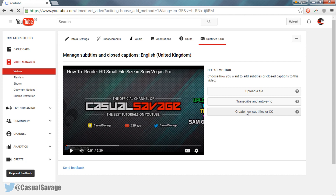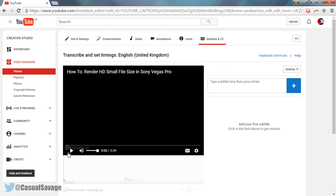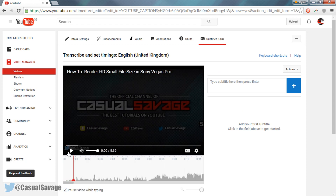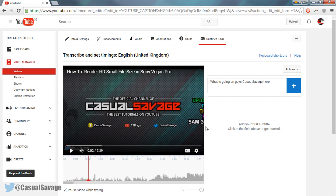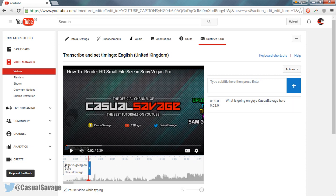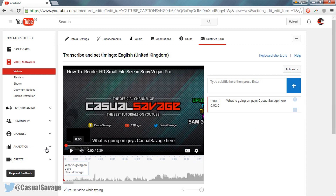So select this and we're going to play through. And as you'll see right here, type your subtitles here then press enter. So: 'What is going on guys, Casual Savage here.' And then you'd select this button right here, right there, up to there — so we're going to select that right there. And as you'll see, it's going to go up there. So if we play this from the beginning.